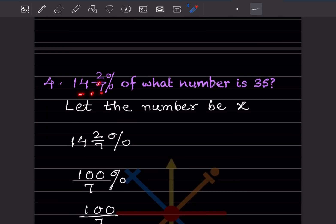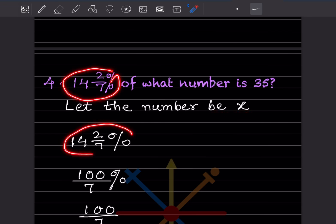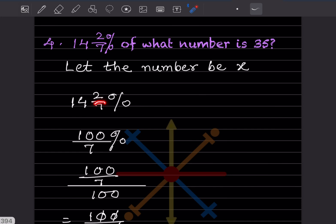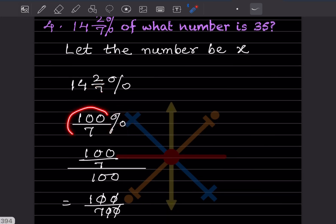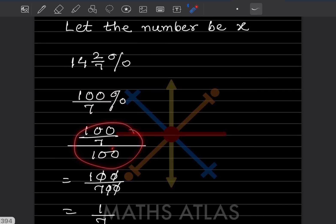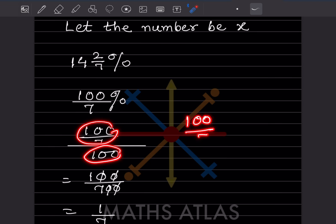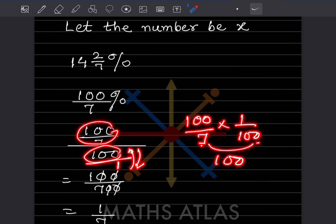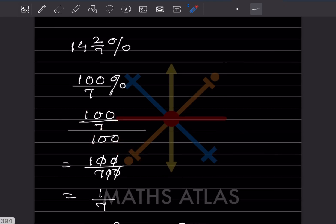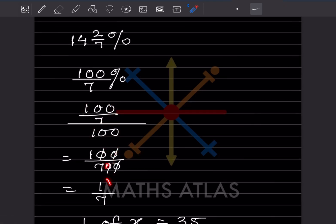14 and 2/7 percent of what number is 35? We don't know the number, so let it be x. First simplify the percentage: 14 and 2/7 equals 98 plus 2 over 7, which is 100 over 7, and then percent means divide by 100. So 100 over 7 divided by 100 equals 100 over 700, which simplifies to 1 over 7.